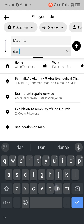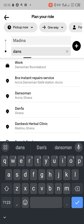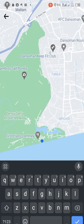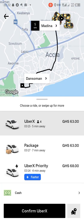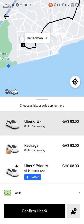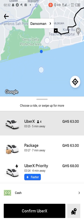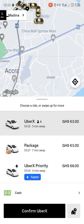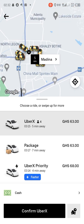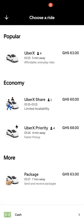It can be done easily. You can see I'm currently somewhere else, but I've requested a ride for someone from Madina. This is how you request a ride for someone. After that, you can tap to confirm the service type you want.